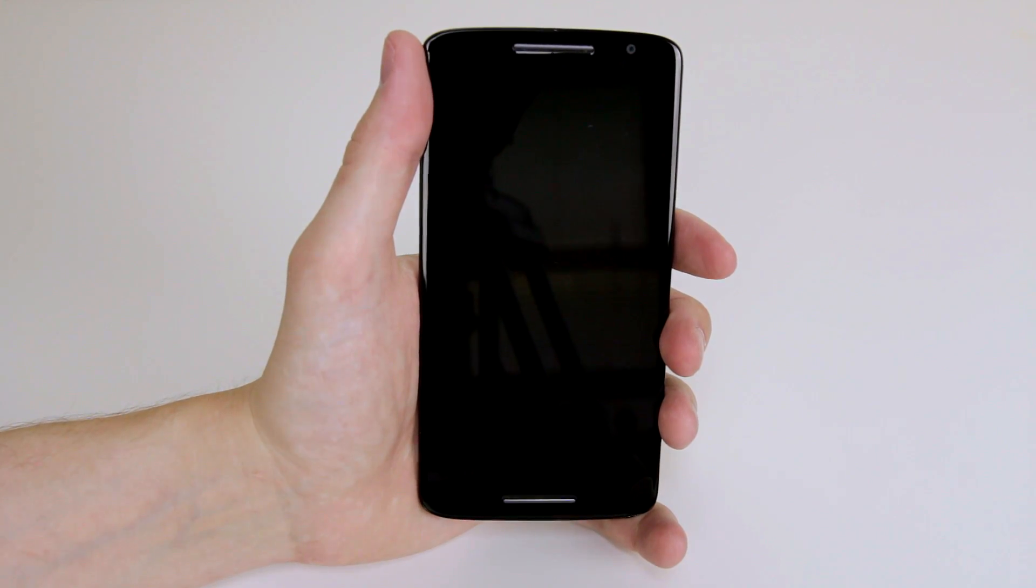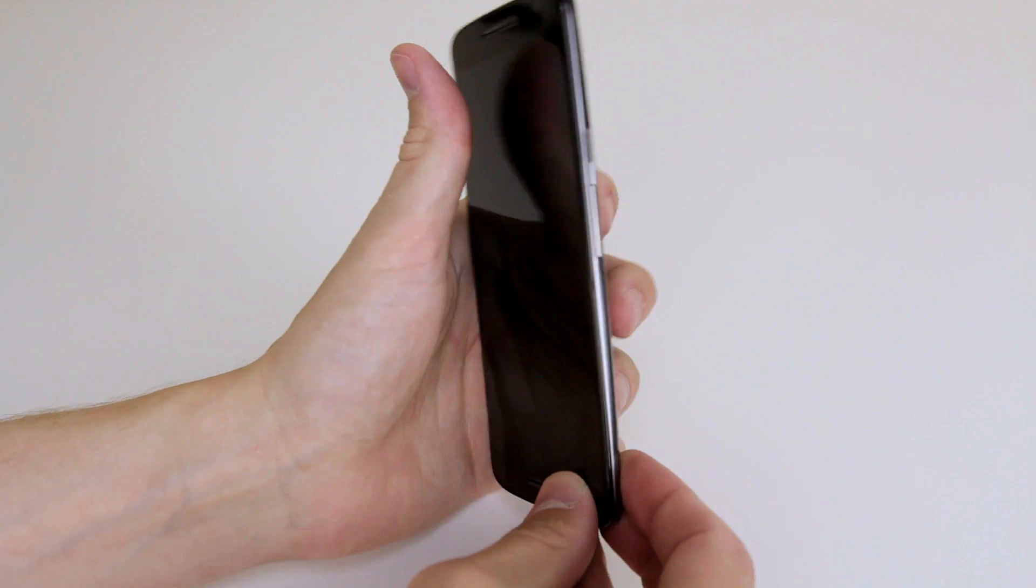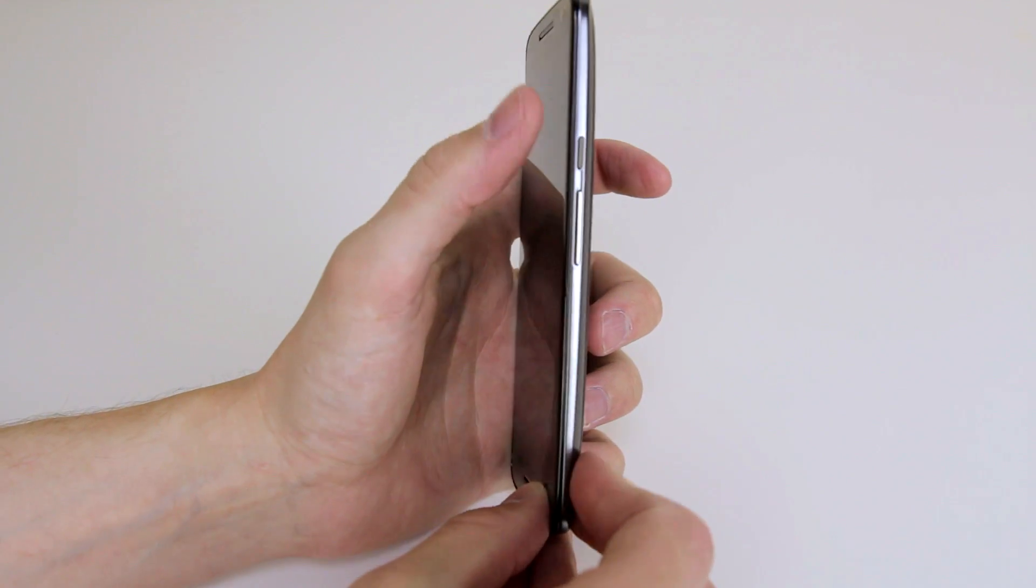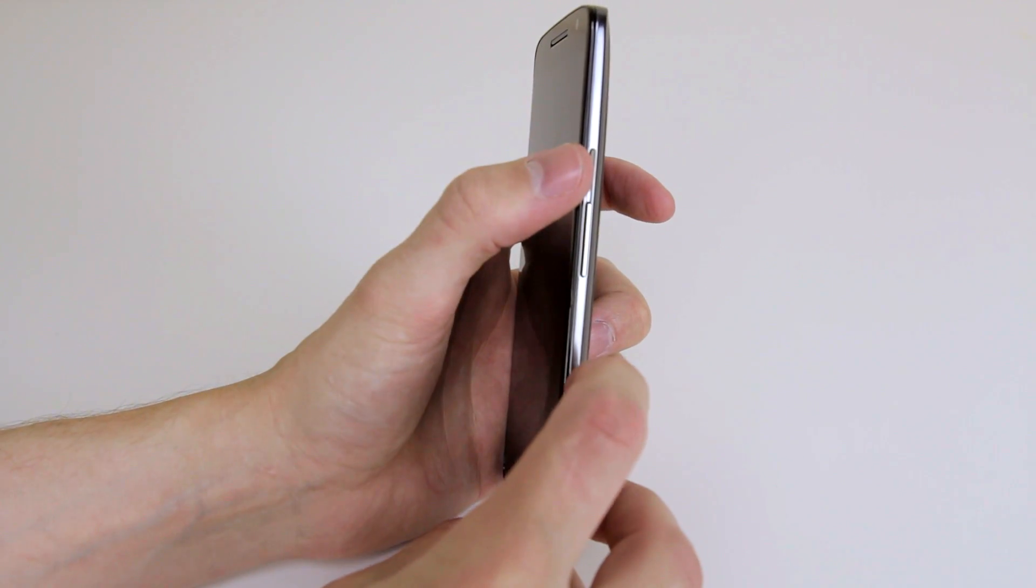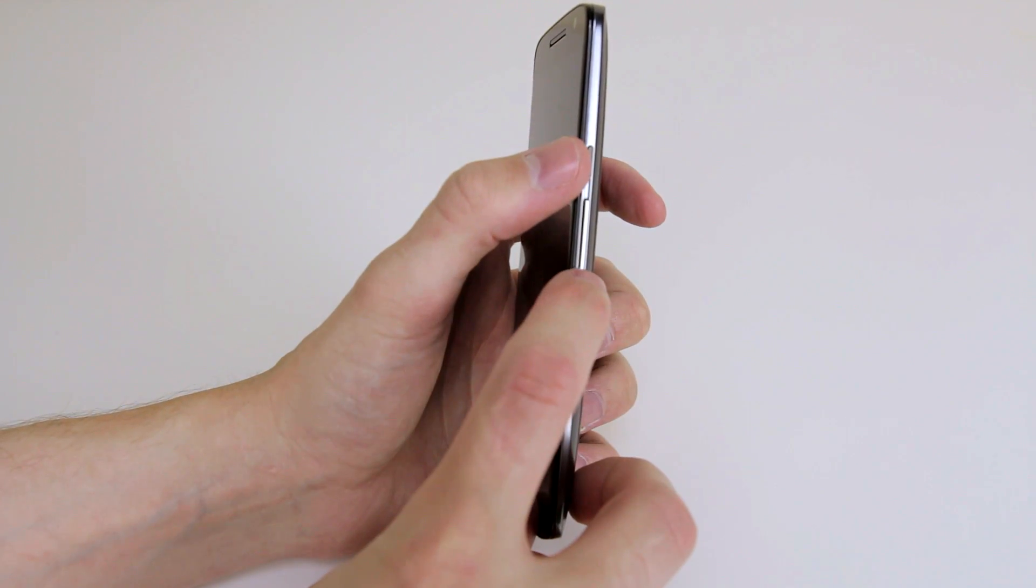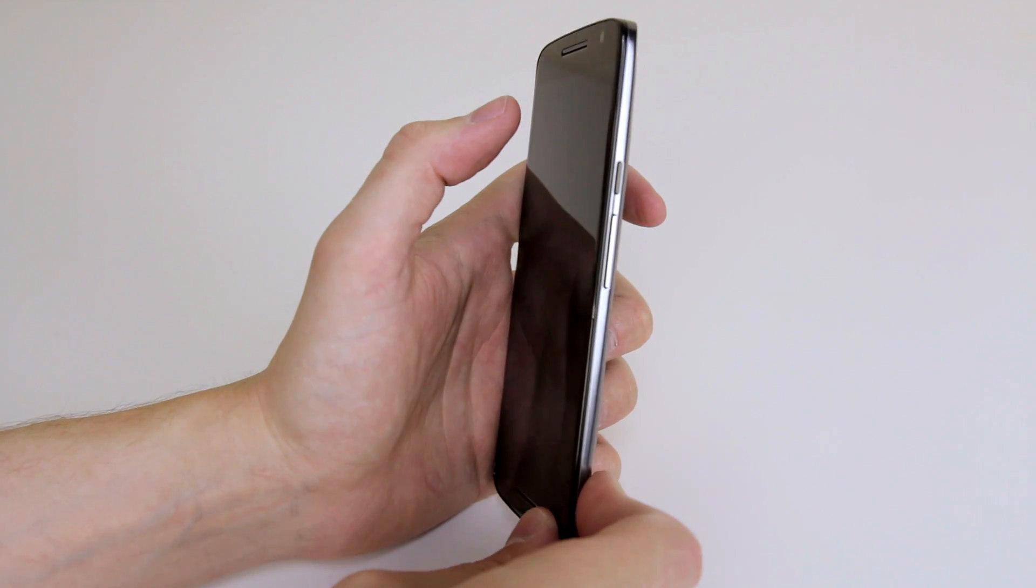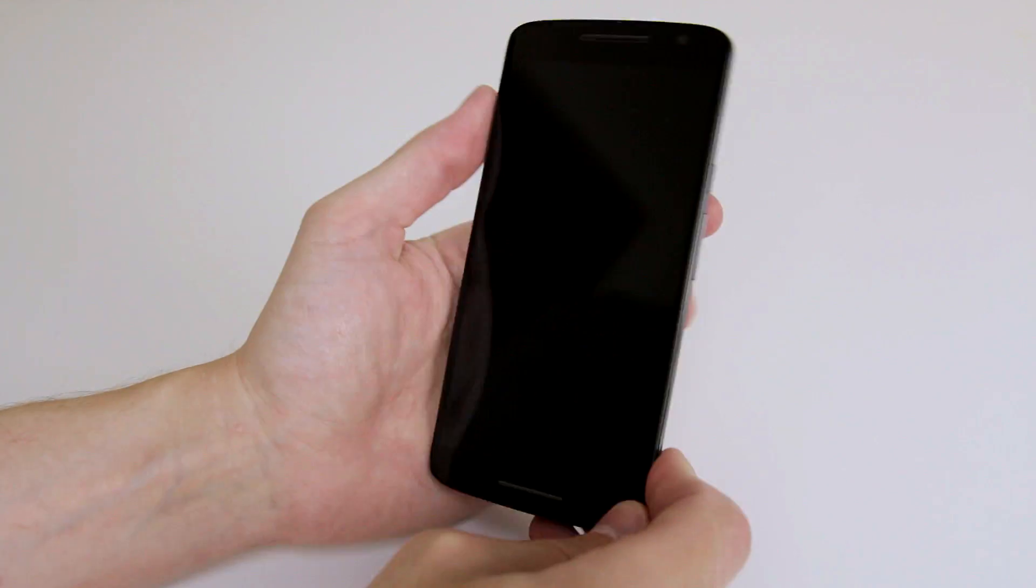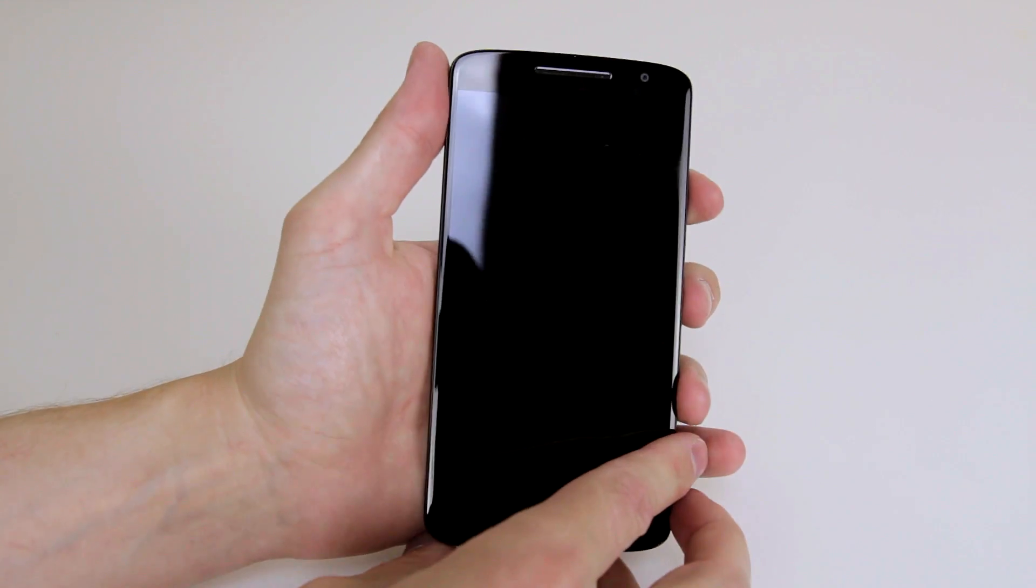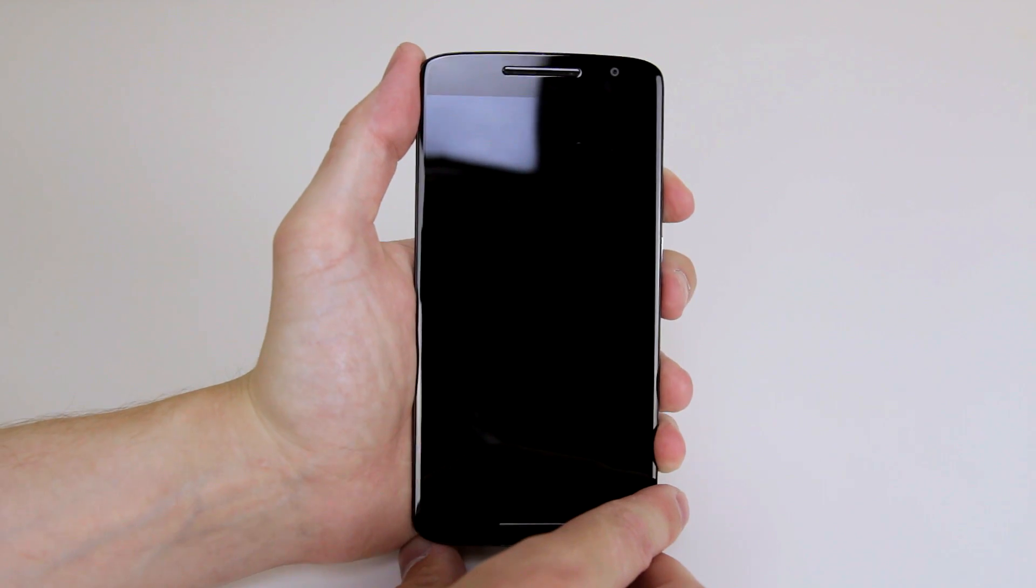So for this we have to enter bootloader mode and to do that we have to press the combination of the power button and the volume down button at the same time and hold it in until the menu appears. So I will go ahead and do that now.